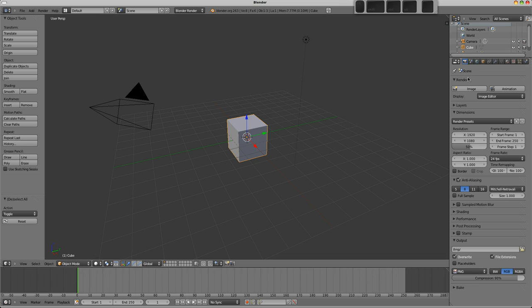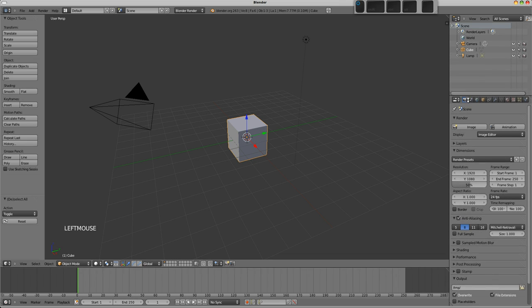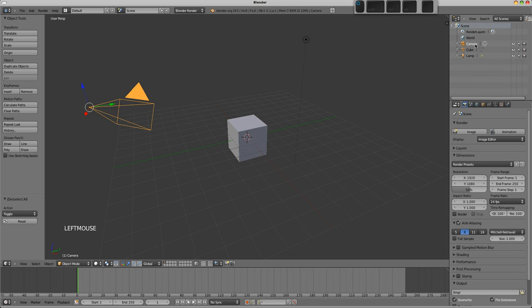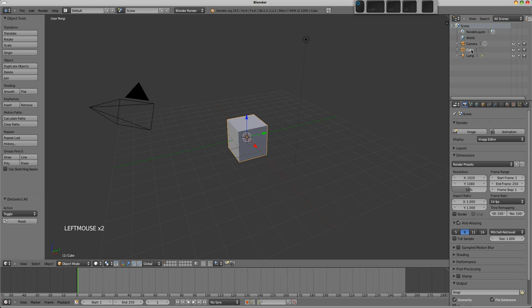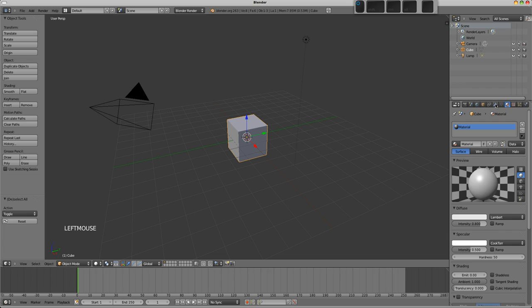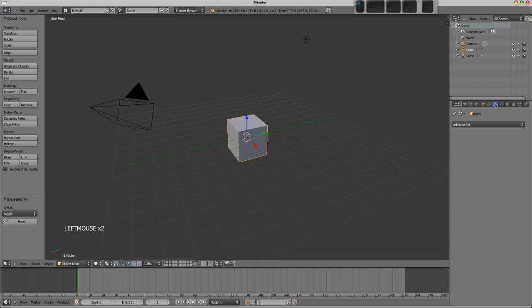However, the windows we have over here by default are the outliner here where you can see all the objects in your scene, and you can also select them there with a left click. Below that is the properties editor where you'll find settings for rendering, how the world should look, and materials and modifiers which belong to this selected object.